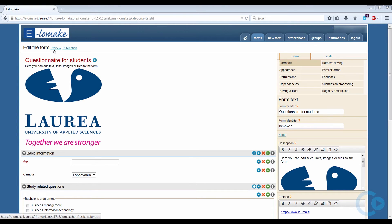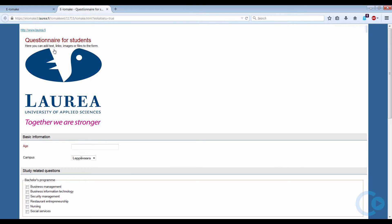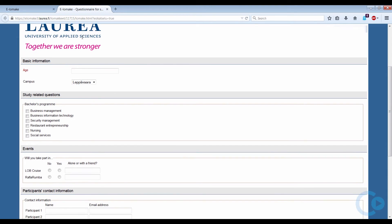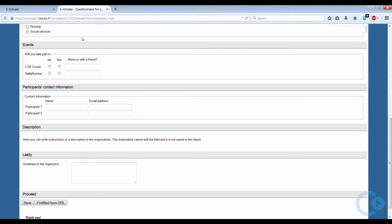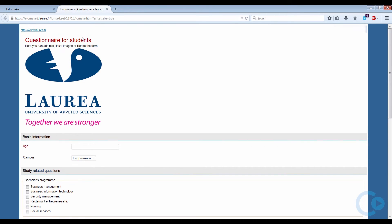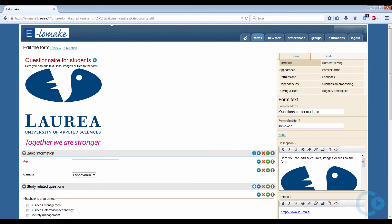When the form is ready, we should preview it. Since everything looks good, we can close the tab and move on. When the form is ready, you can still move, edit, and delete the questions and groups from the toolbar on the right, highlighted in red here.